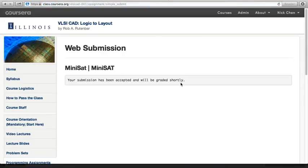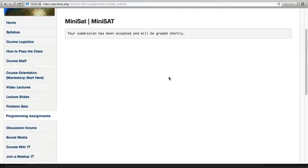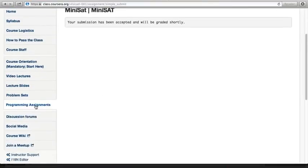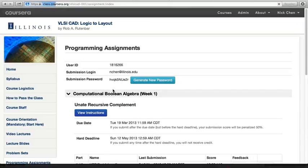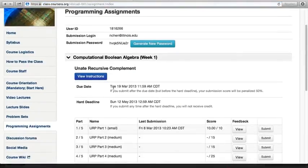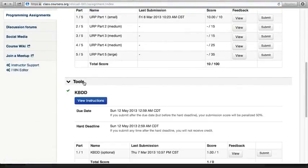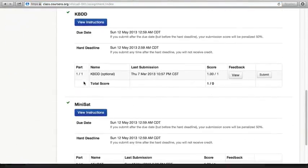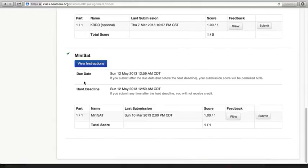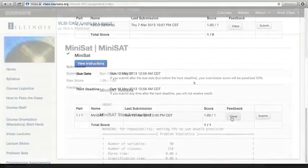It notifies me that my submission has been accepted. Go back to programming assignments, scroll to the bottom, open tools. When the results are available, I can click on the view.